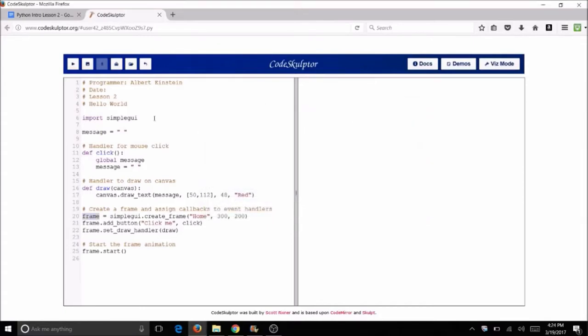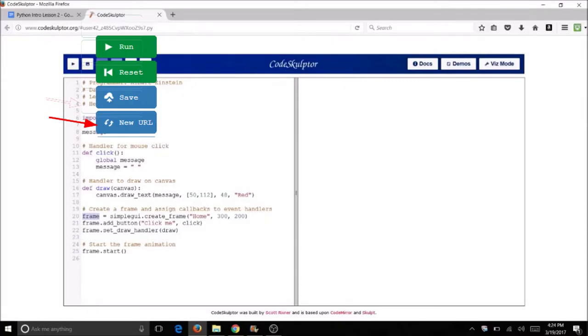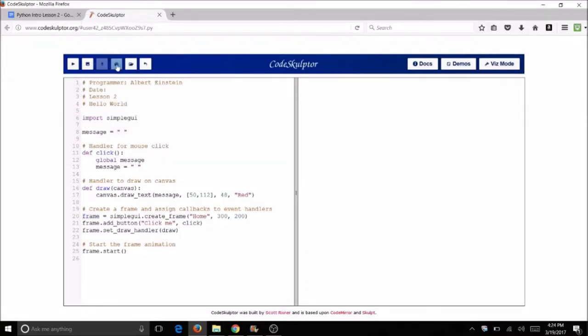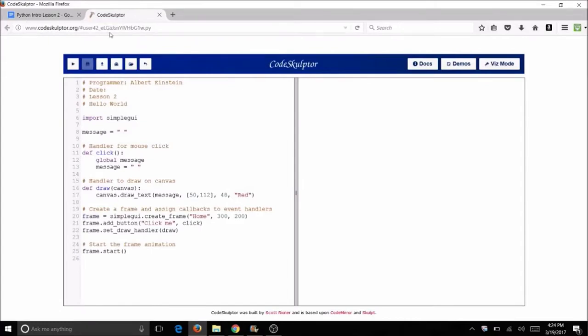Now before we do this everybody has the same URL right here and this is how you're going to access your code every time. You want to get a fresh URL. Look across the top here at these little buttons, these icons, the one that kind of looks like a suitcase. This is going to give you a fresh URL. Go ahead and click on it. You'll notice that across the top this will change. You'll get something unique that will be yours. You want to keep track of these URLs. If you don't keep track of the URL you will never find your program again.